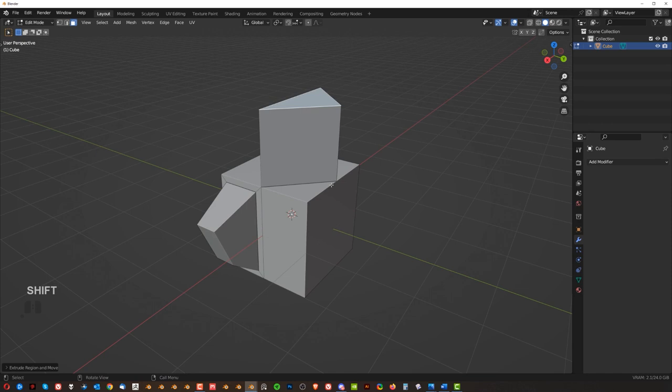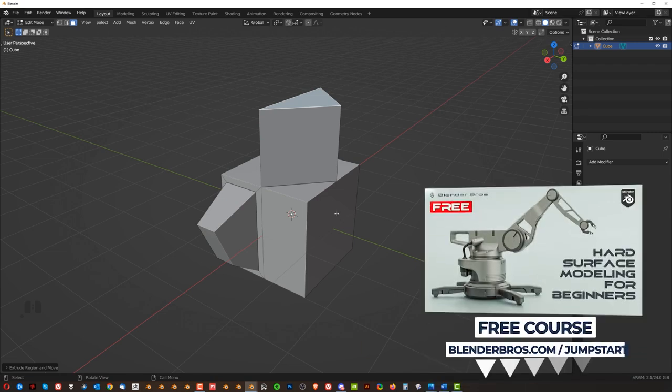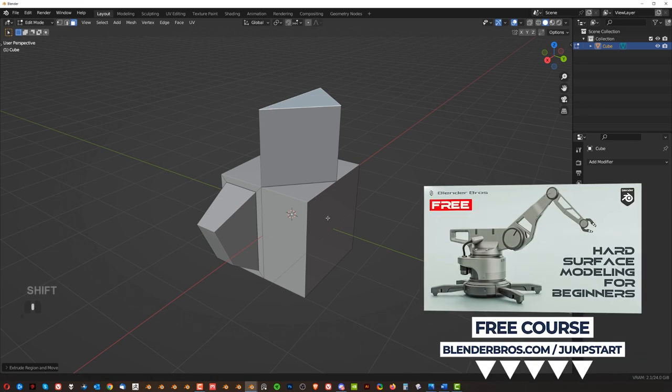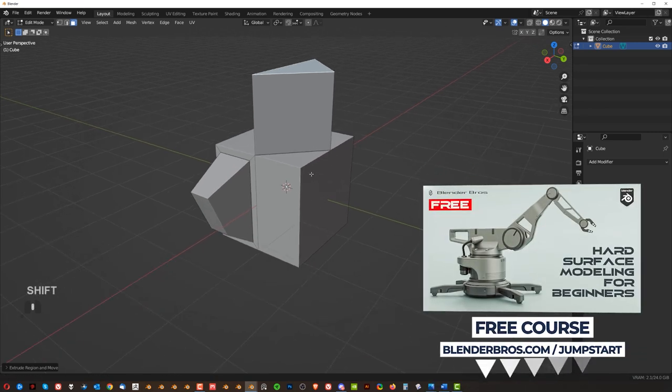Again, if you want to go a bit more in depth and see how it works in combination with creating a model, then go ahead and grab our jumpstart course. Like I said, it's free.